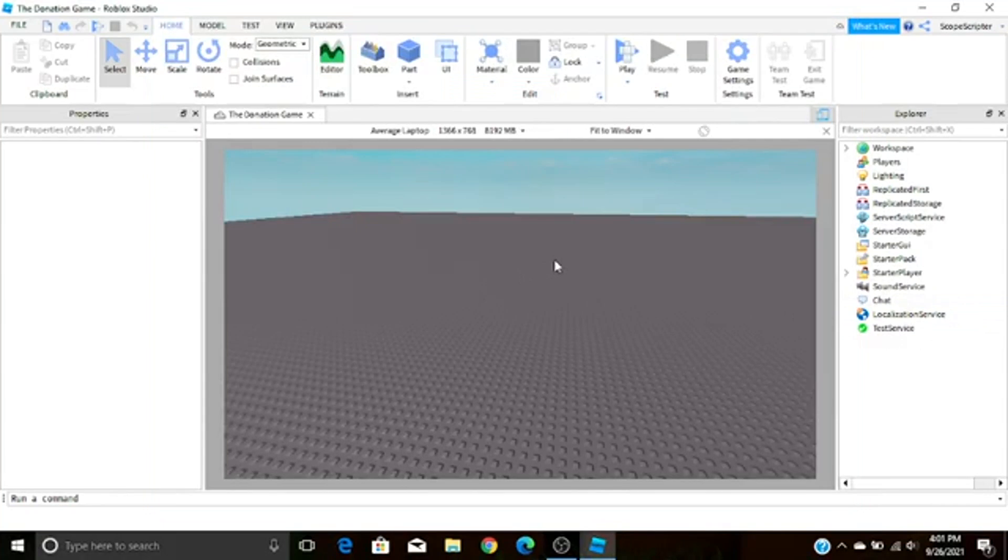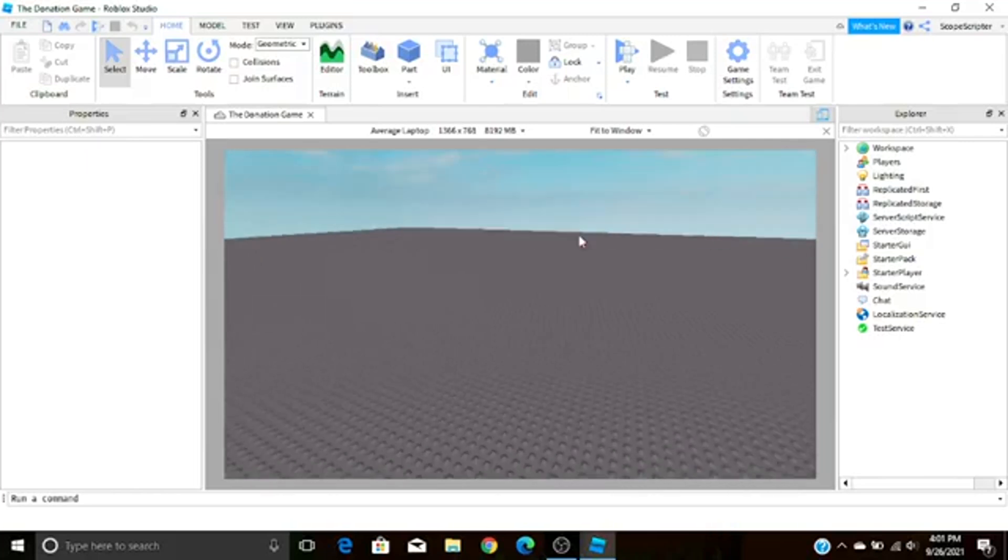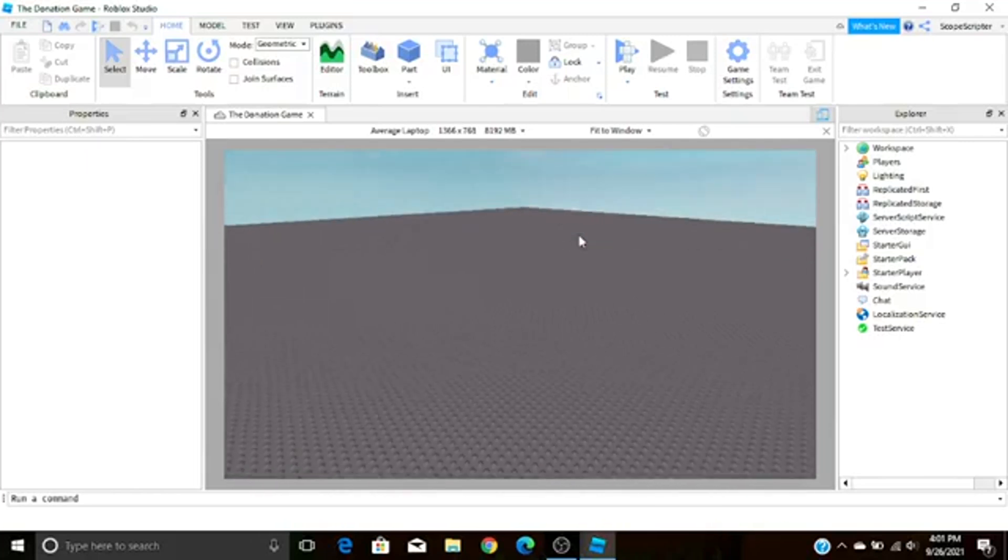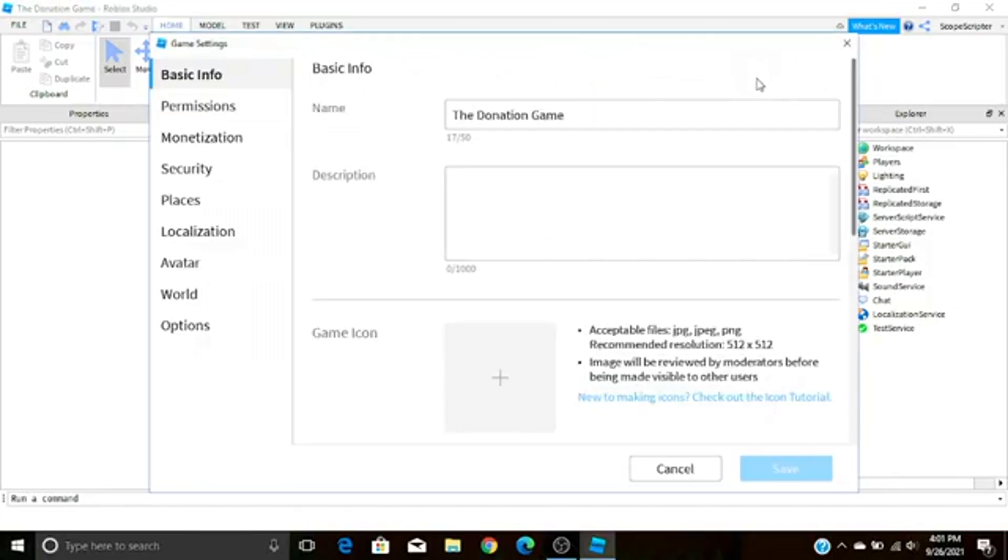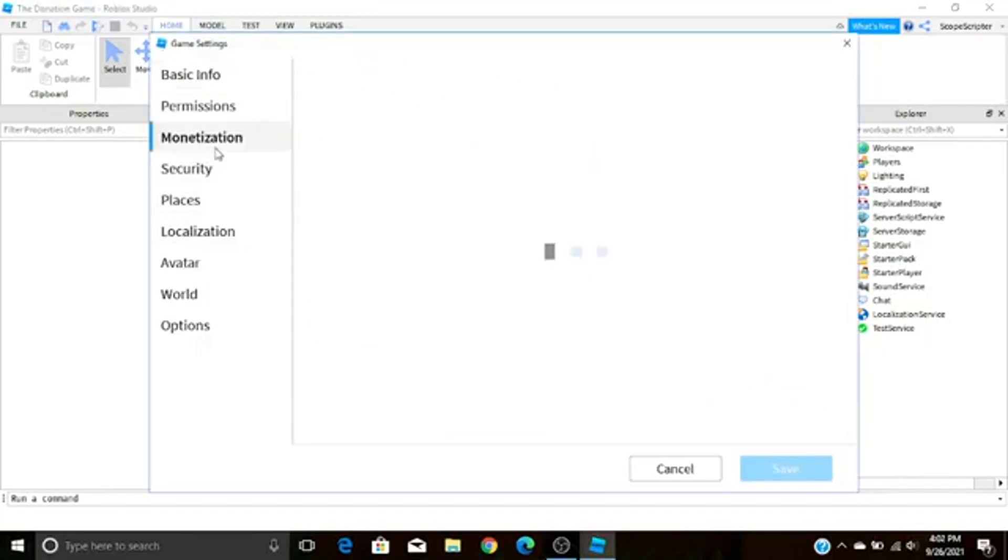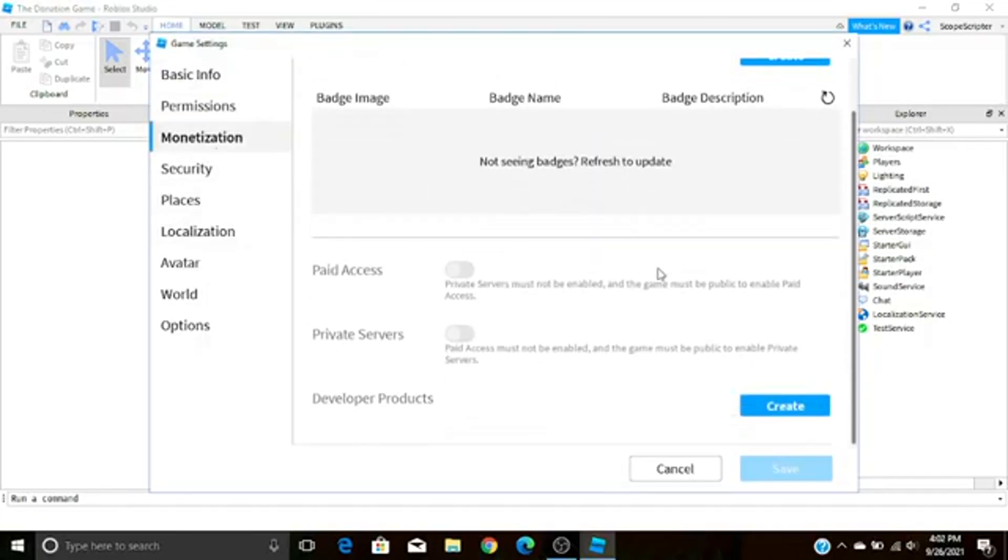The first thing you have to do is insert a dev product into your game. Doing this is not hard but it's less obvious than how to make a game pass. Basically what you got to do inside your game, go to this little Home tab right up here and then find Game Settings. You're going to click Game Settings and it should open up this little tab. In the sidebar go to Monetization and you're just going to press Create right under there.